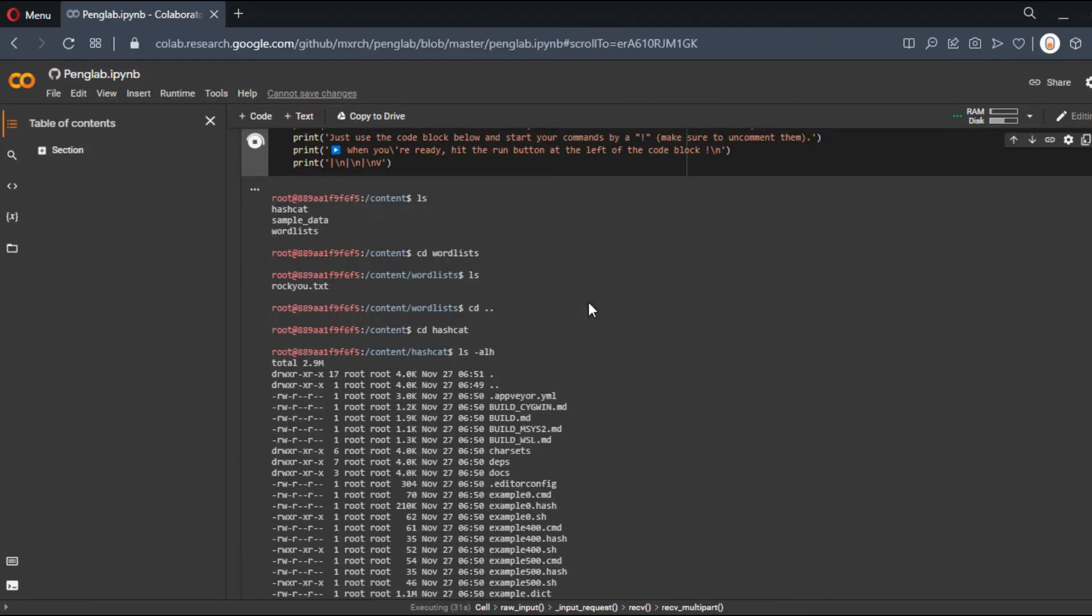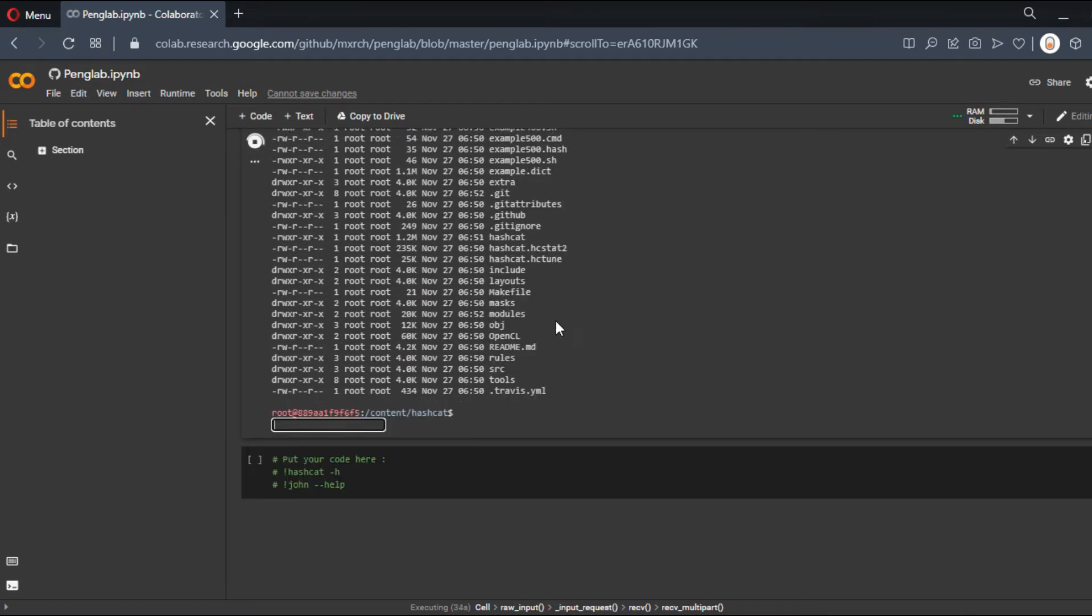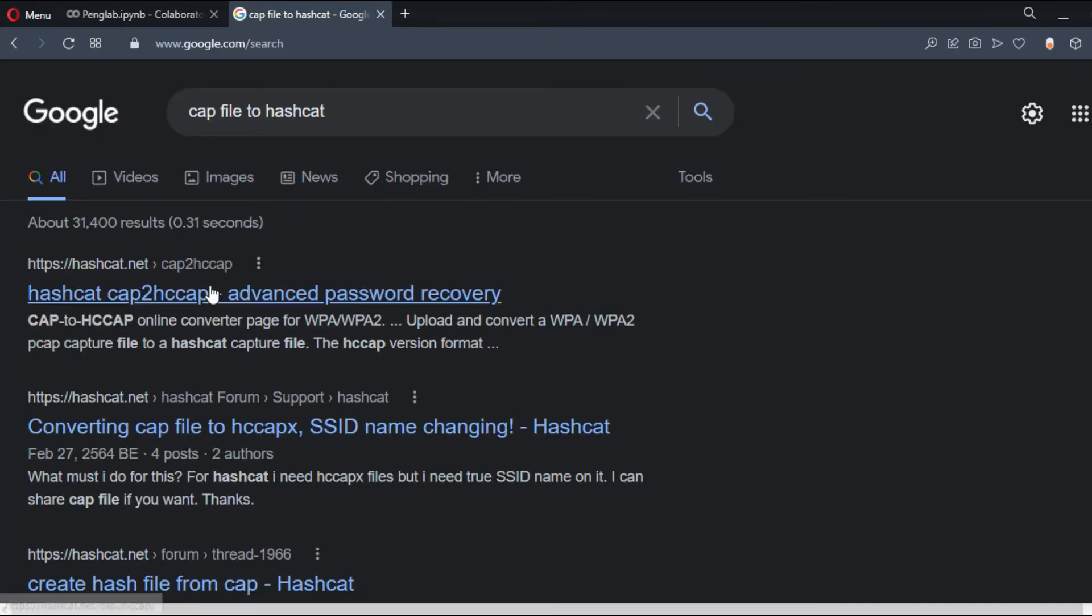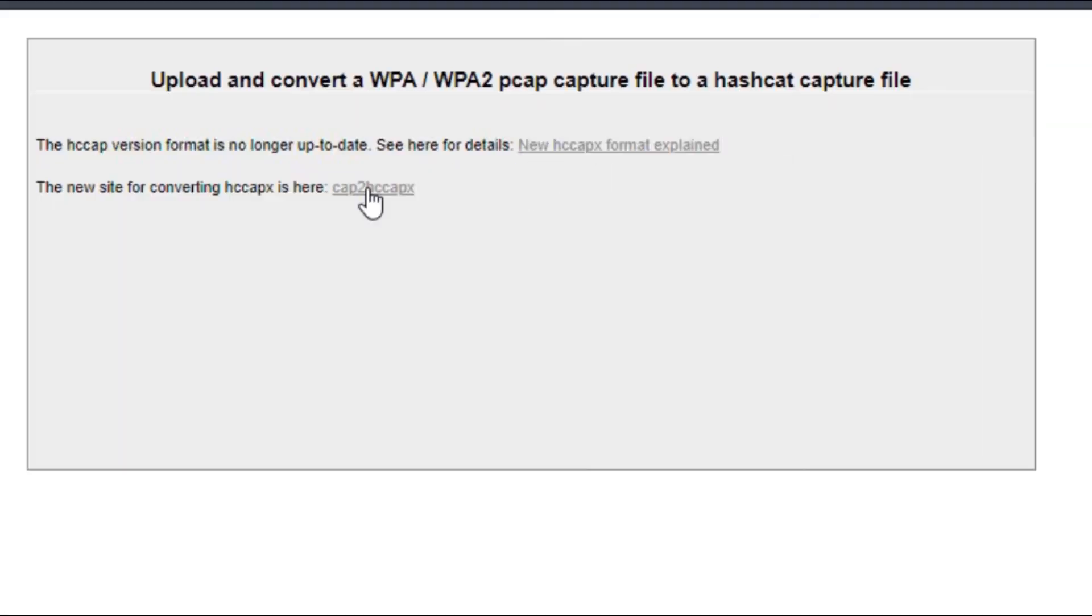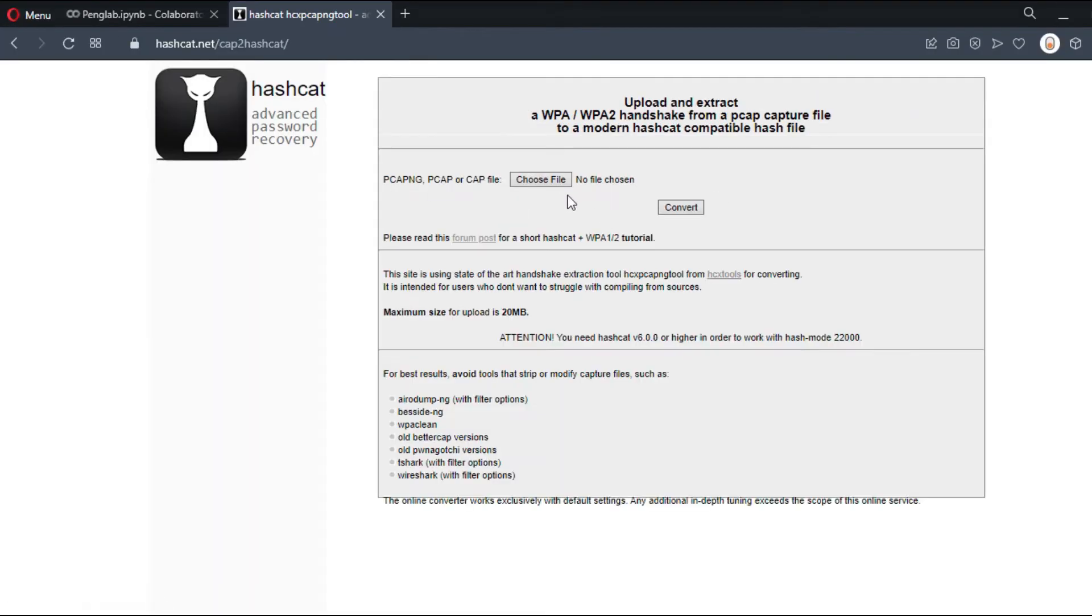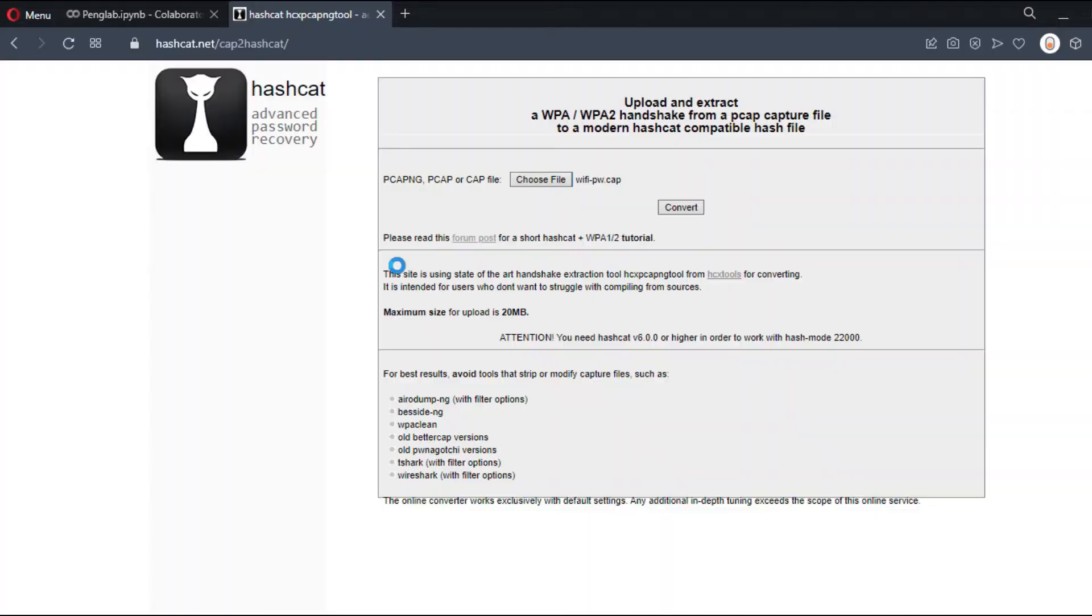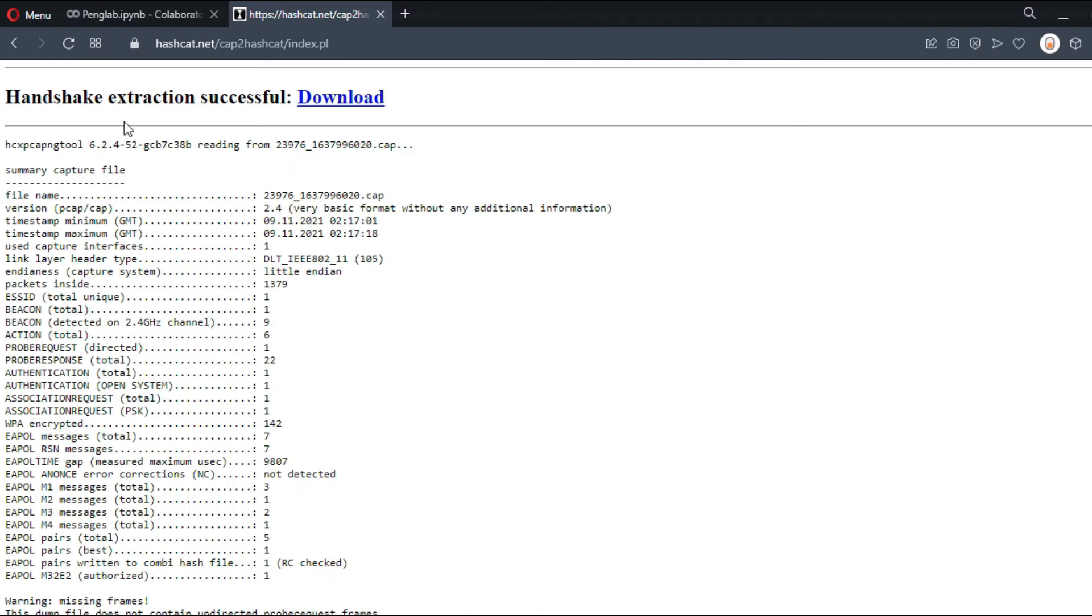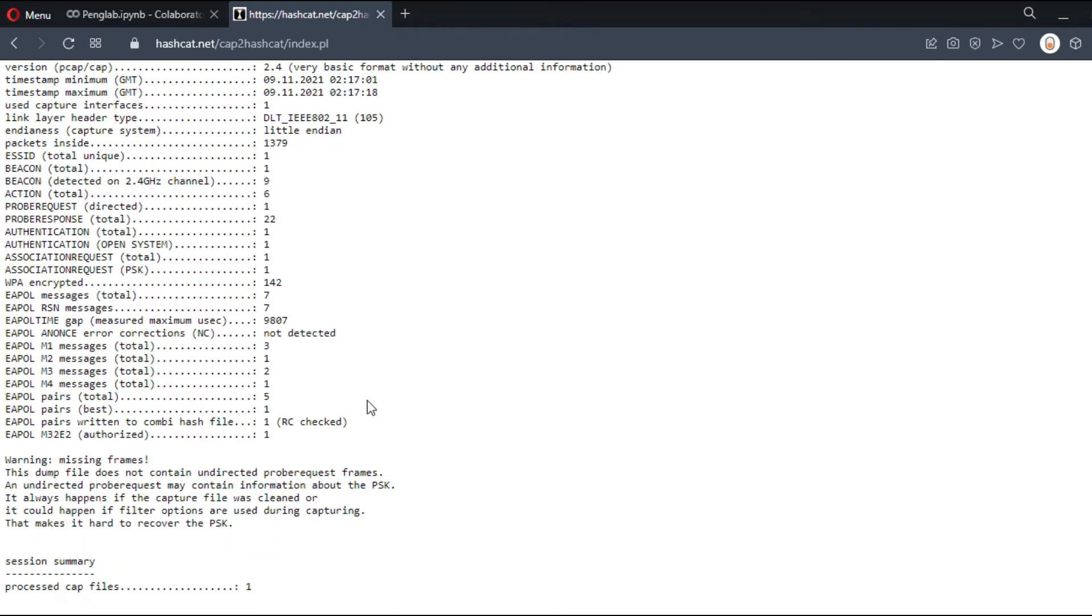Now let's take a capture file and convert it to a Hashcat hash file. We just Google 'capture hashcat' and use the link provided. Let's upload the capture file—that's a simple capture file—and convert it. As you can see, it's been converted. That's the plain text with all the information about the file. Let's download the hash itself.